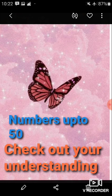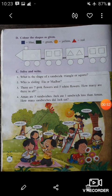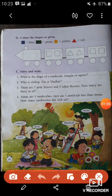Now in this video, we are going to discuss question number D and the remaining questions from this chapter. Question number D says: color the shapes as given. A picture of a train is given. In this train, there are many shapes, so you have to color the shapes as given here.